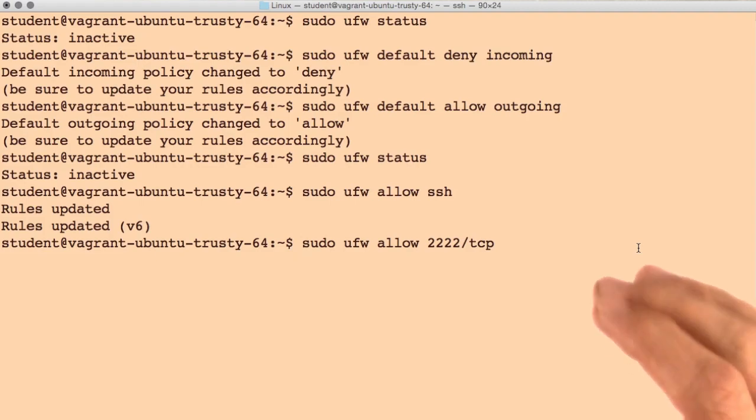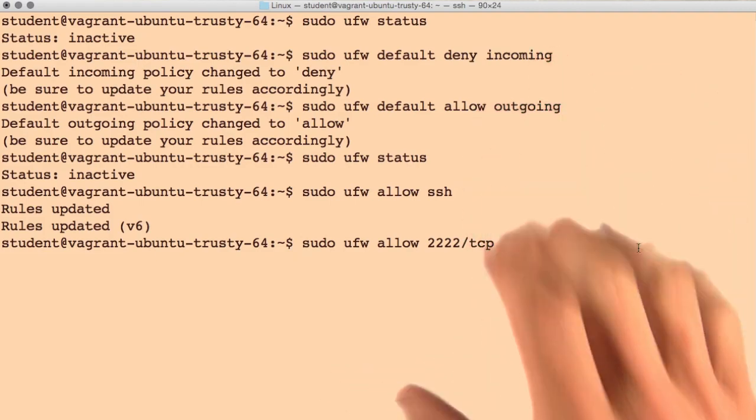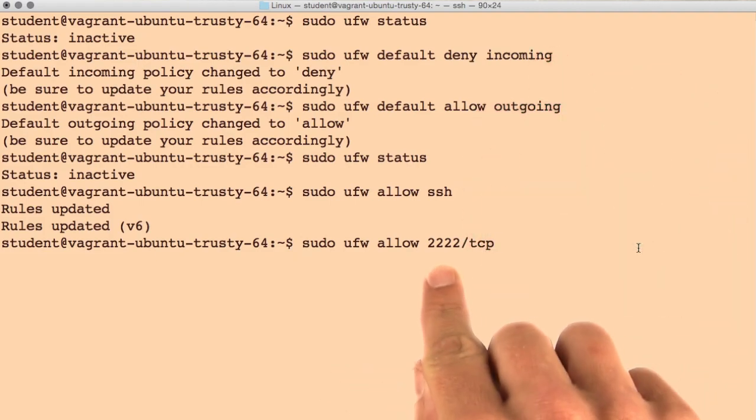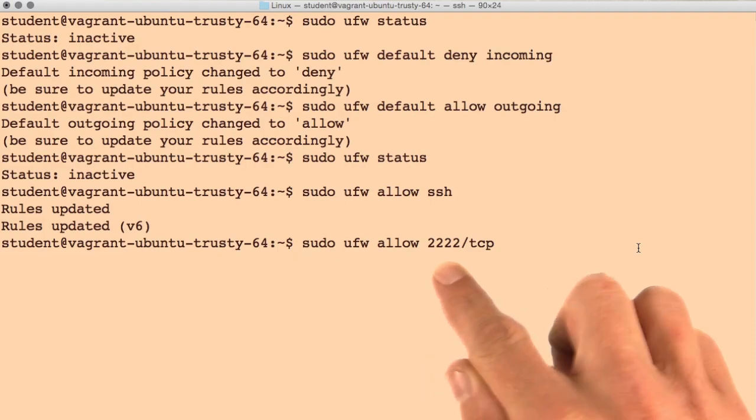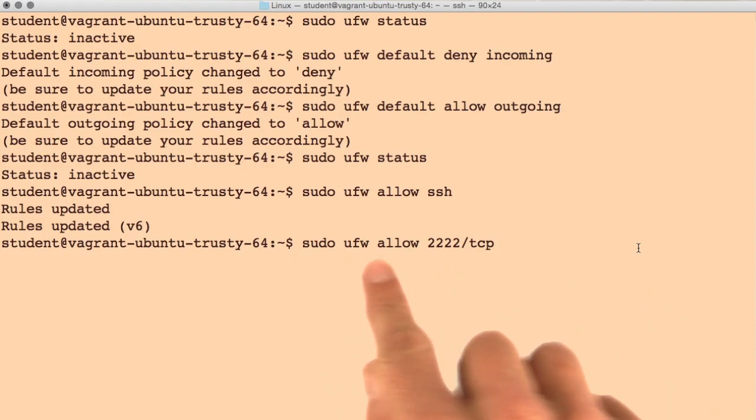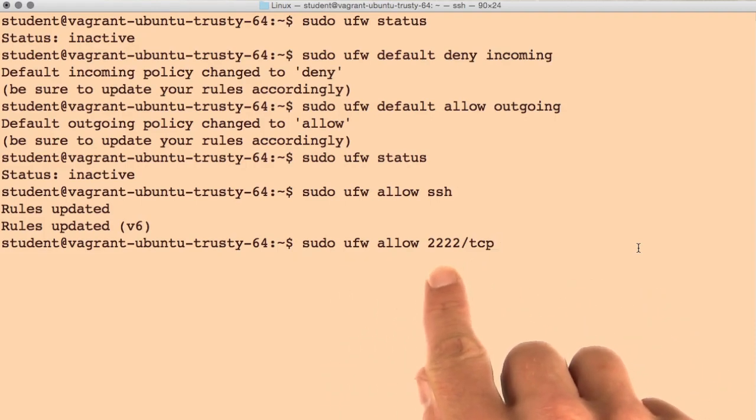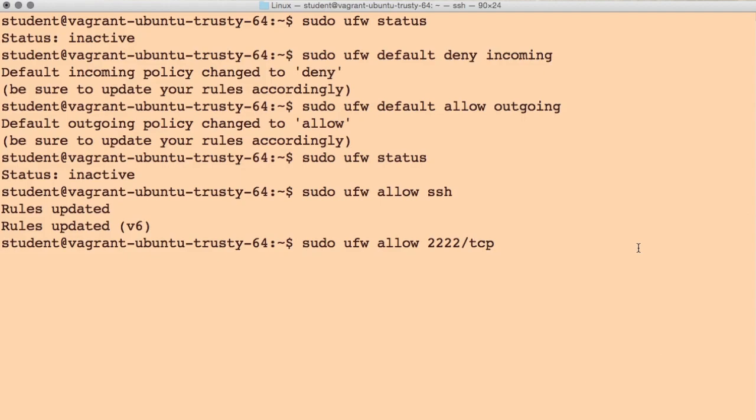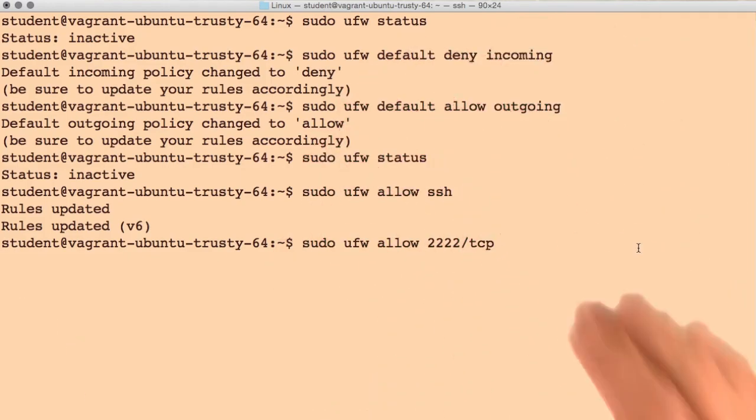But remember, we're using a Vagrant virtual machine, and Vagrant set up our SSH on port 2222. So we'll need to allow all TCP connections for port 2222 for SSH to actually work in our scenario here.